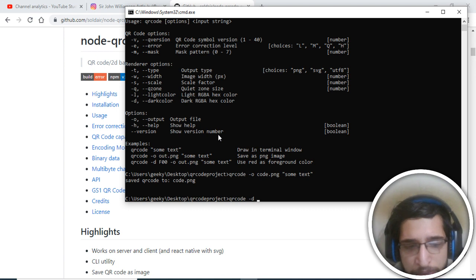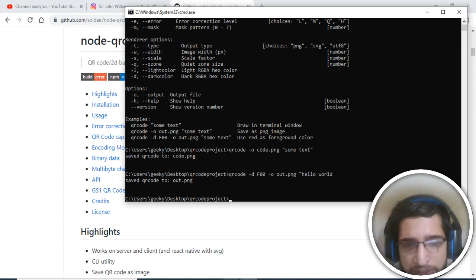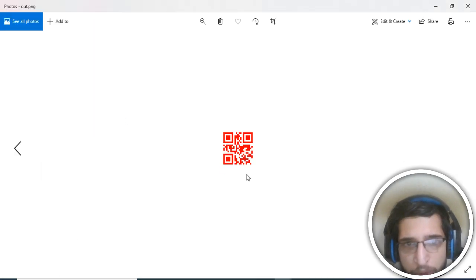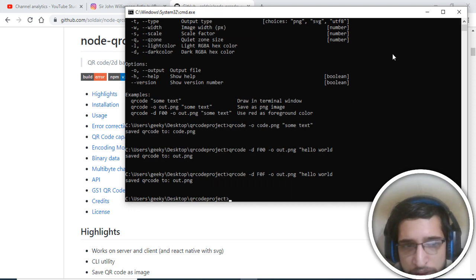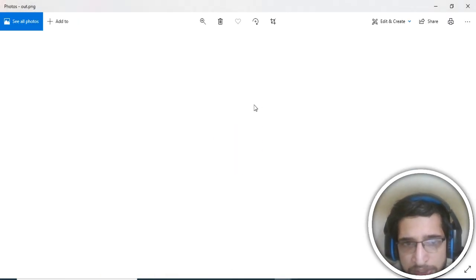To change the color, use the '-d' flag followed by a hex color code — for example 'f00000' for red. Save it with '-o out.png' and provide the text 'hello world'. It will save the QR code in red color. You can open 'out.png' and see the red QR code. Similarly, you can pass any color — for example, changing red to blue.